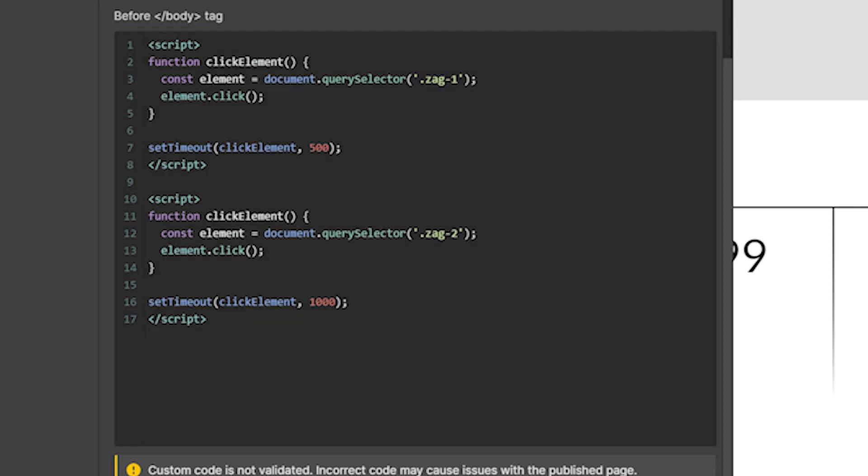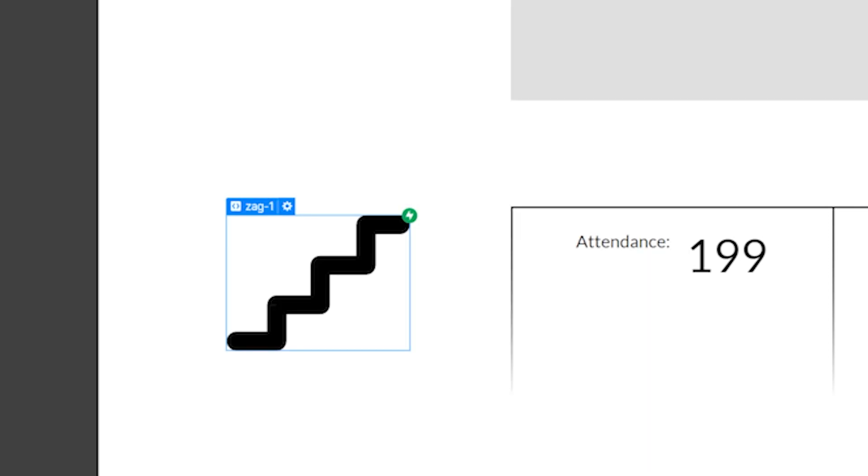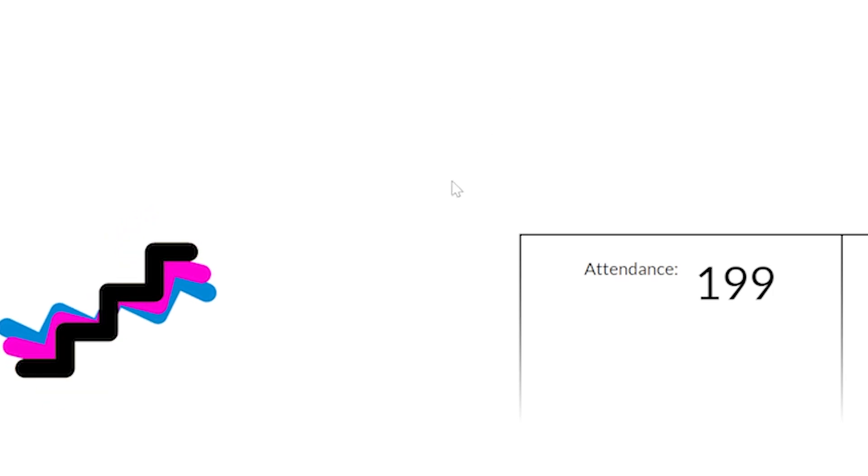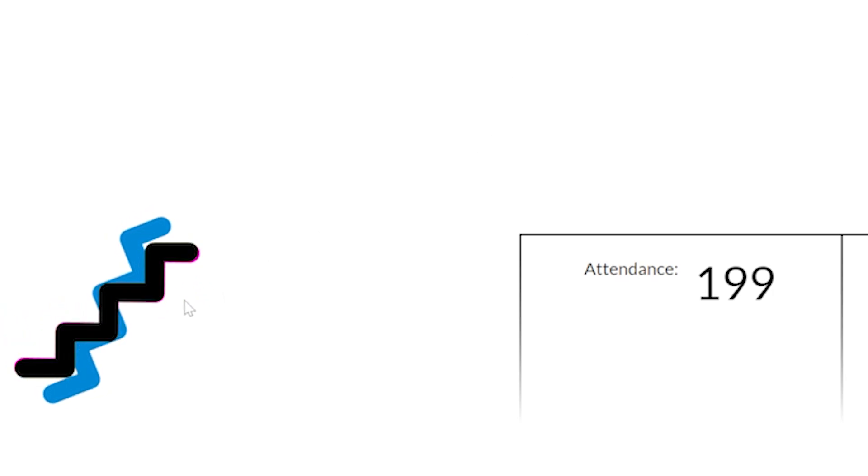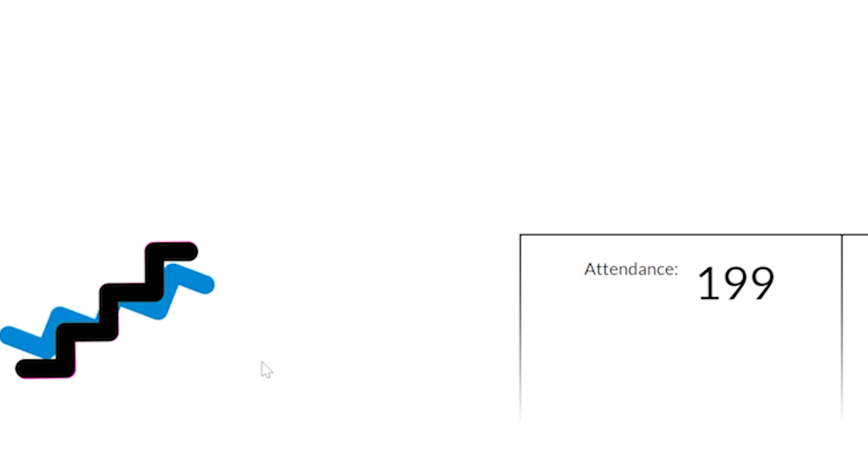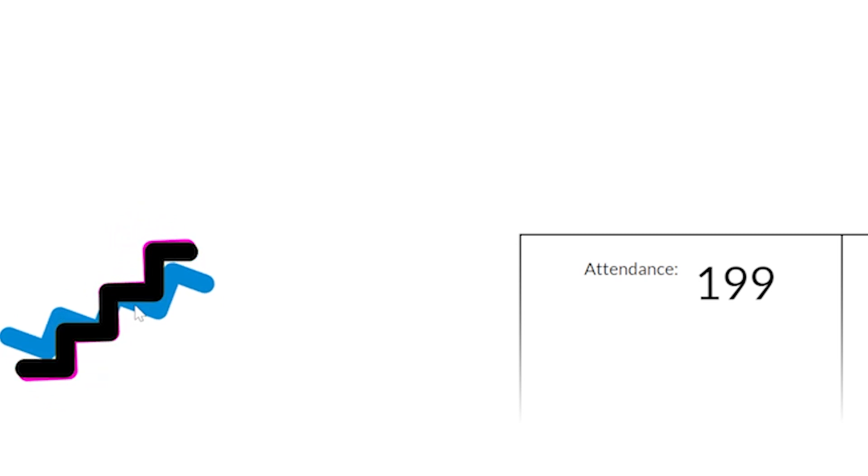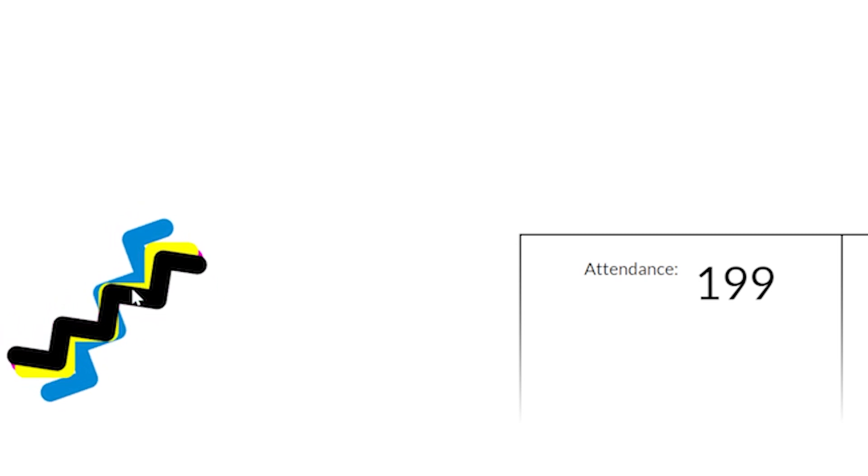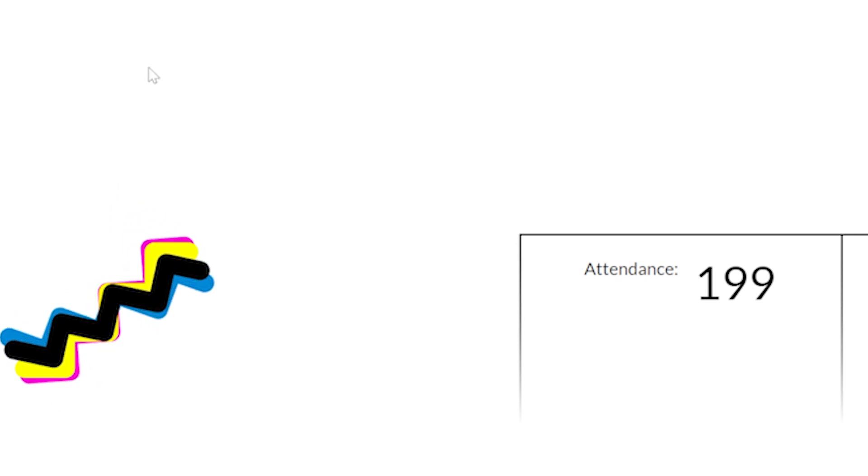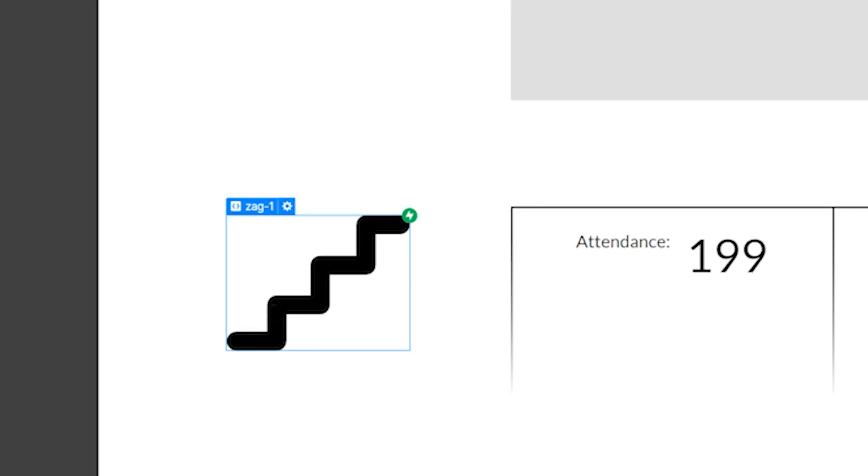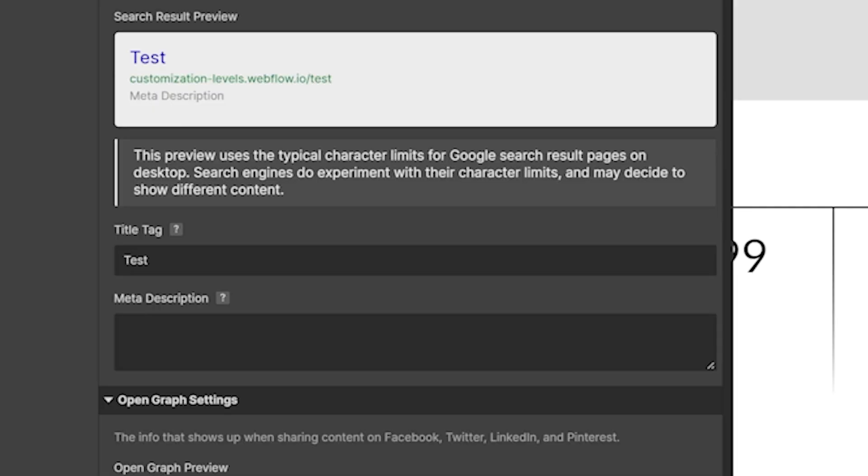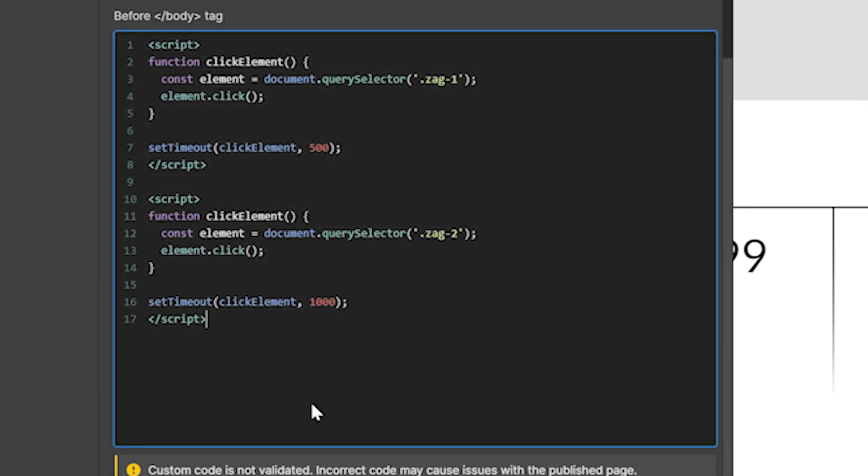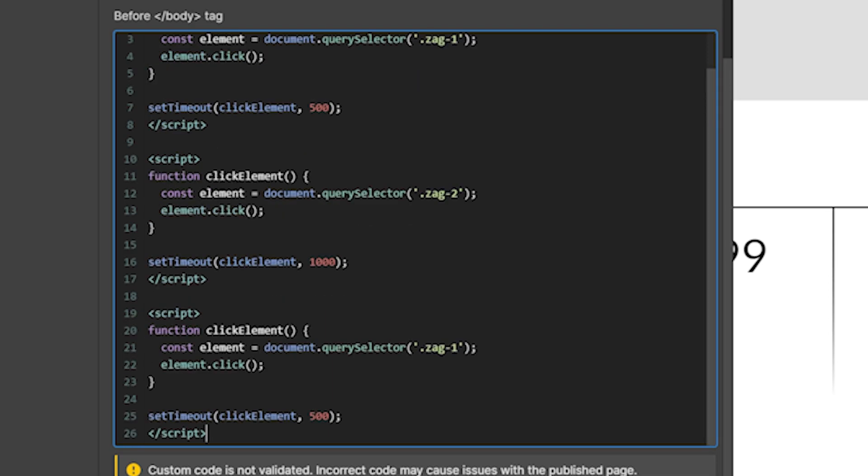So what we expect to see if we publish this is two of these zags moving and animating on a stagger and the other two just sitting there. And let's load the page, and boom, we have the blue one and the pink one, and they're staggered just like we'd expect. The reason why the other two aren't moving is because they're based on click functions, and we actually have to click them in order to move them.